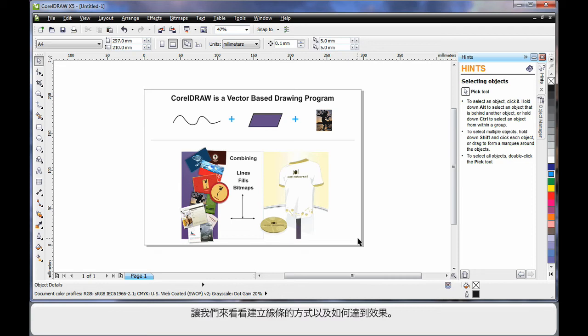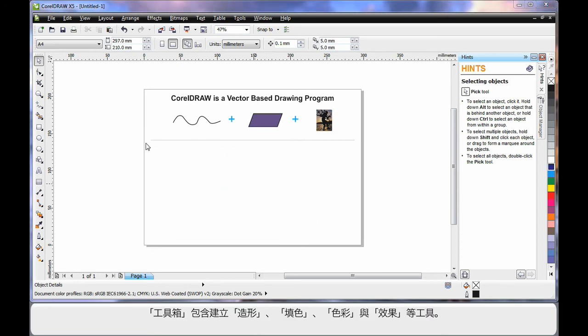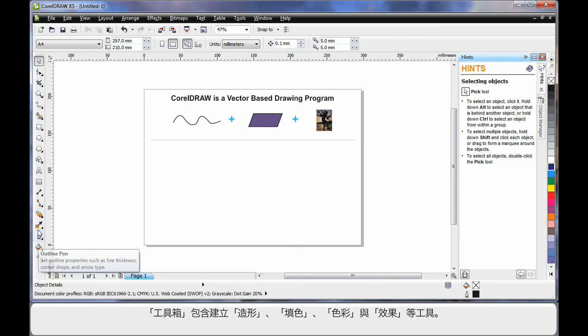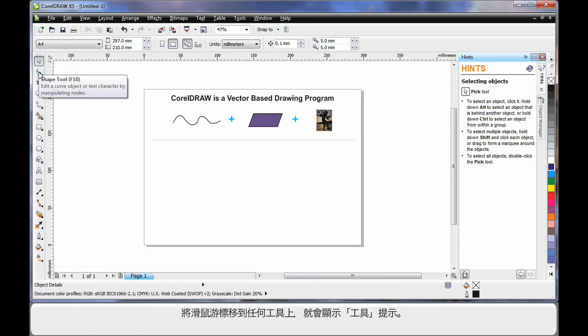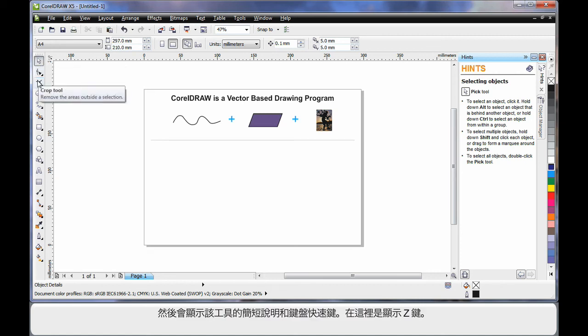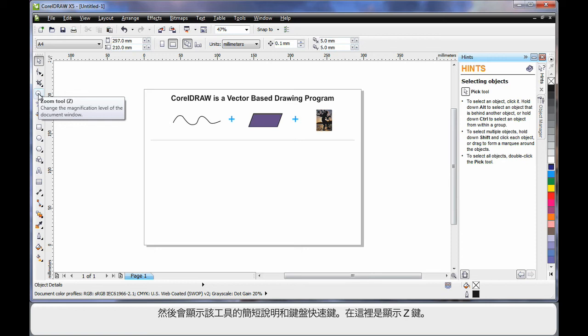Let's have a simplistic look at how you can create lines and how this works. The tool box on the left hand side contains all of the tools you will ever need to create all of your shapes, fills, colors, effects, etc. As you hover your mouse over any tool, notice the tool tip. The tool tip will give you a brief description of what that tool does. And if there's a keyboard shortcut, as you can see here the Z key, you can use that to select that tool.